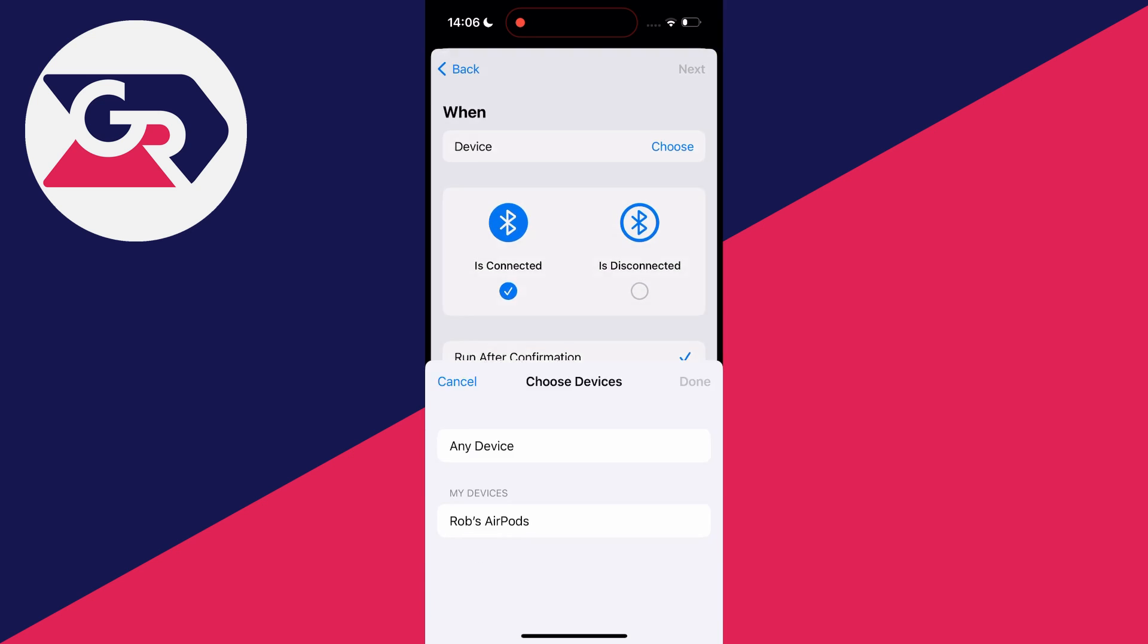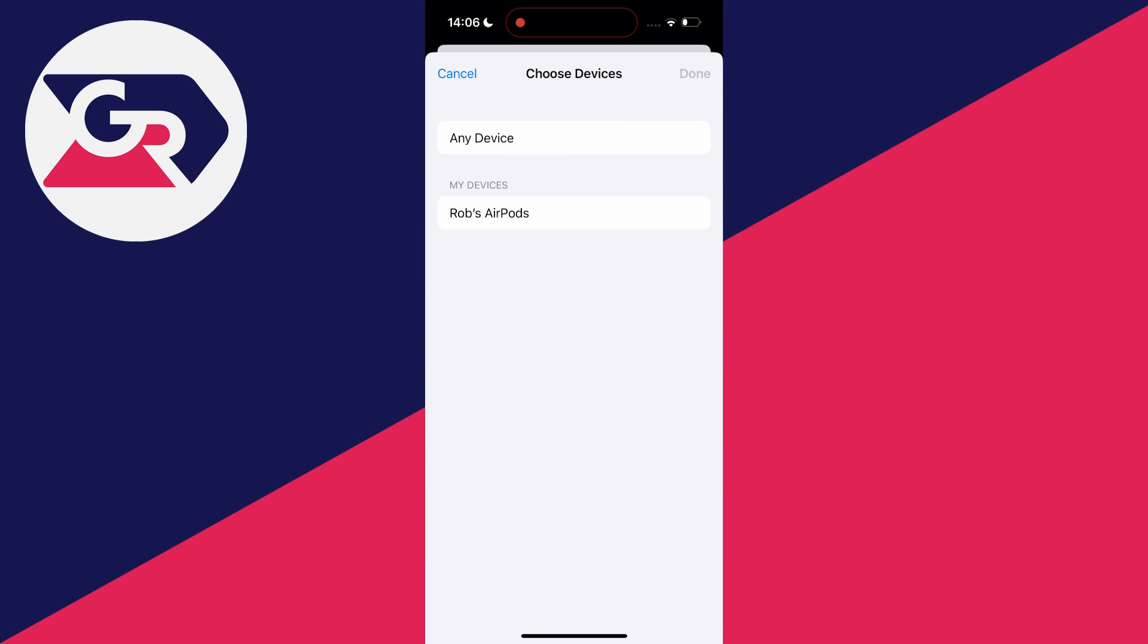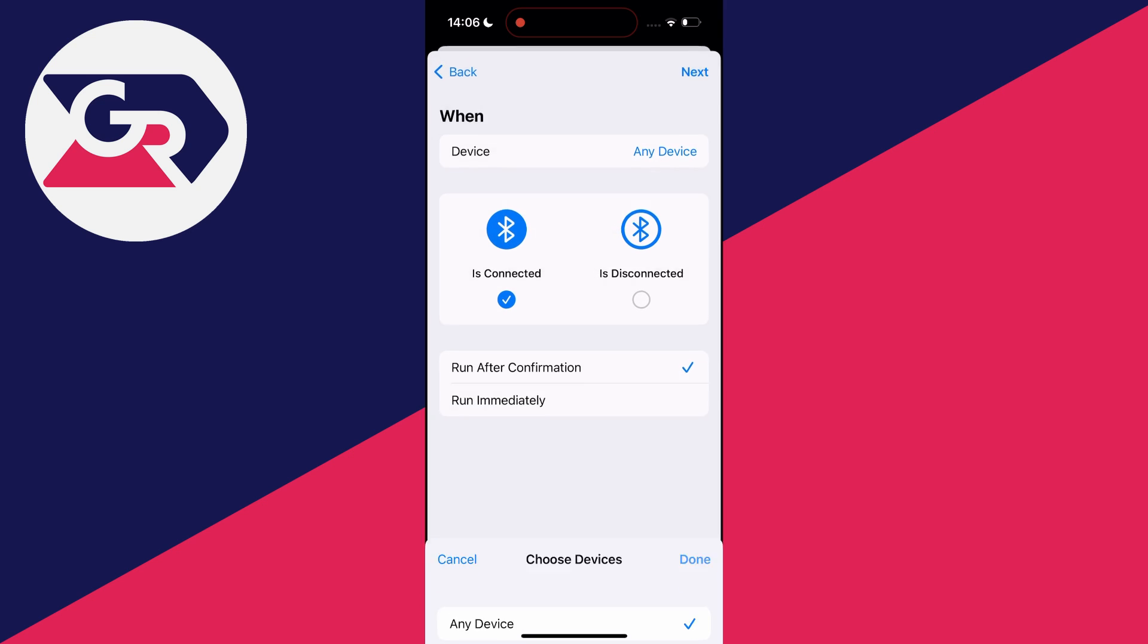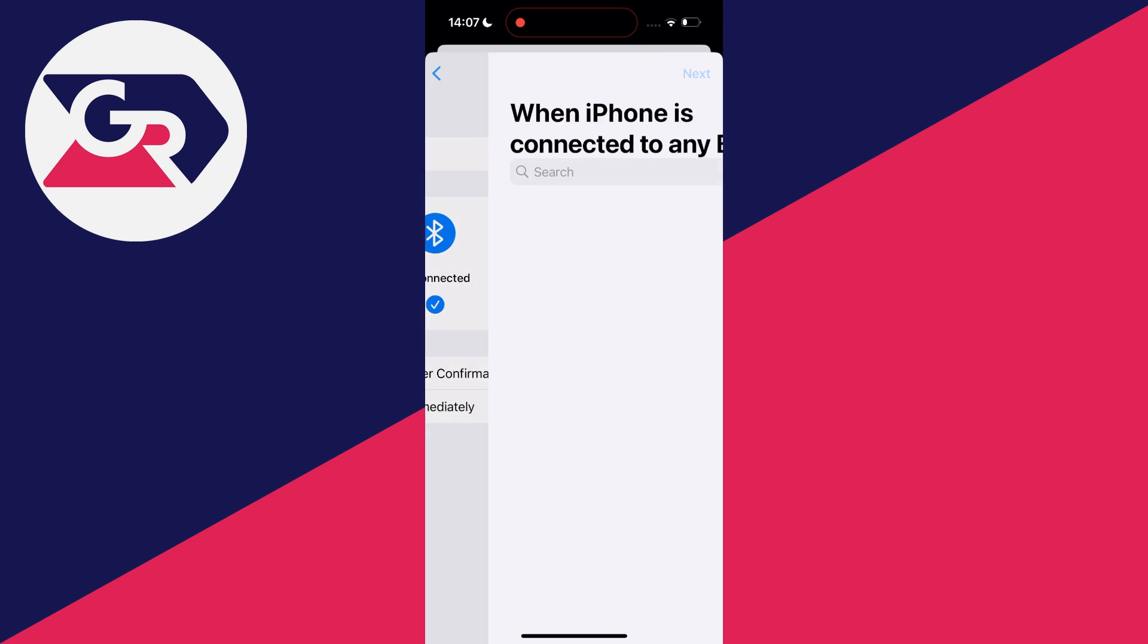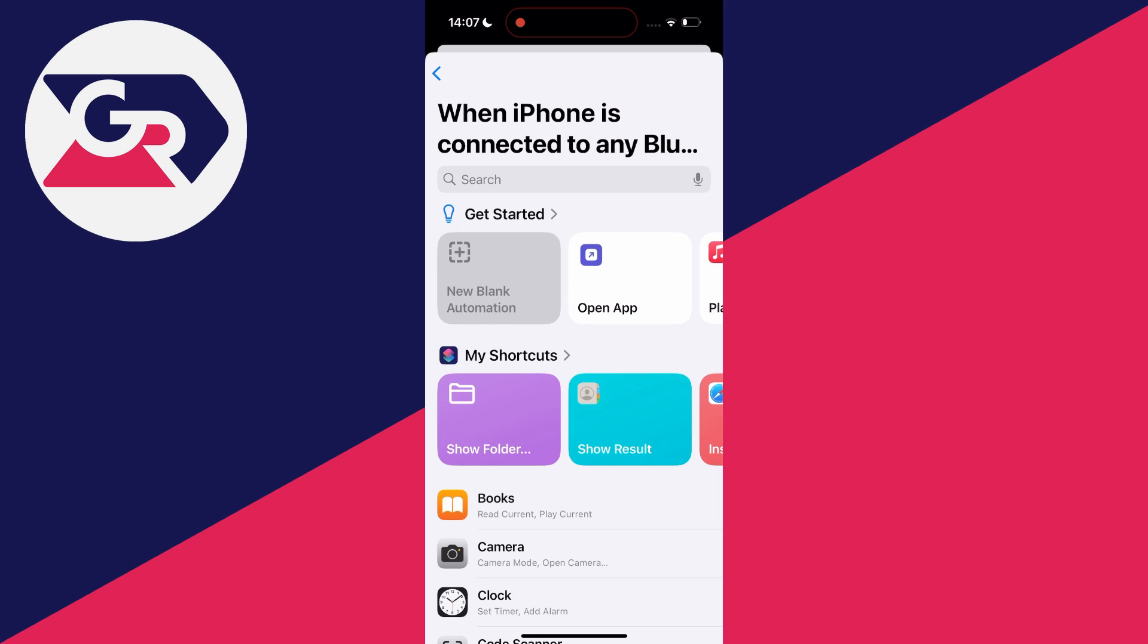To start with, you can choose your device so you can choose a specific device here or click on any device and click on done. You want to select is connected and then click on run immediately. Click on next in the top right and then you'll get this pop-up here.